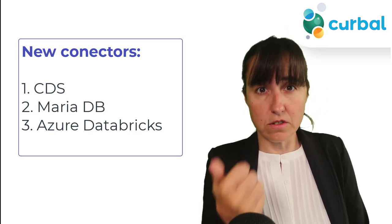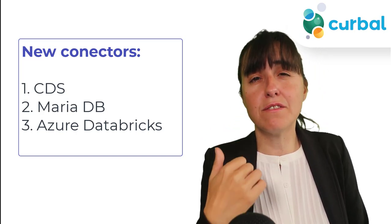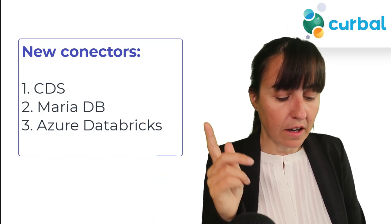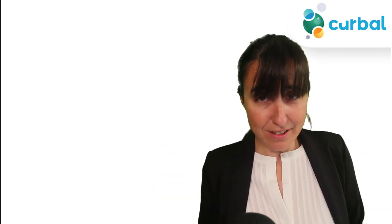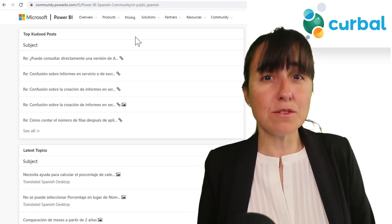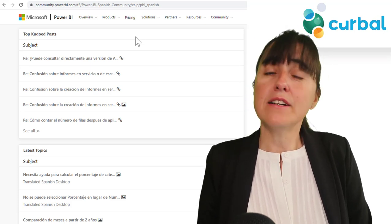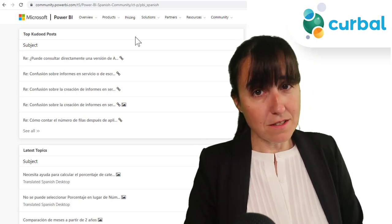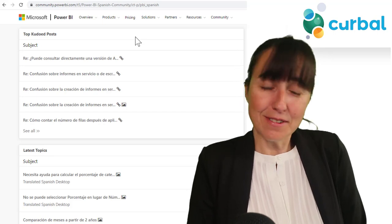Some new connectors have been introduced. The most important ones are: CDS - Common Data Service, MariaDB which is a very widely used open-source database so having a connector is great, and Azure Databricks. Last but not least, there is now a Spanish Power BI community, which was actually an initiative by Miguel Escobar - thank you Miguel! If you prefer to ask your questions in Spanish, you can now do so. Go there, contribute, ask, and help others.